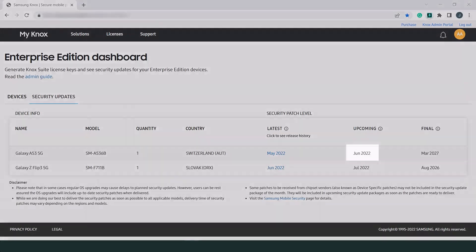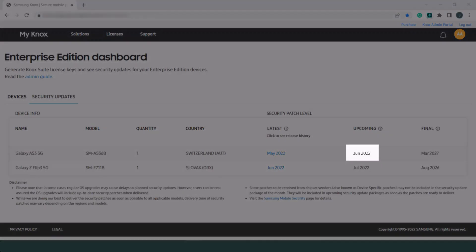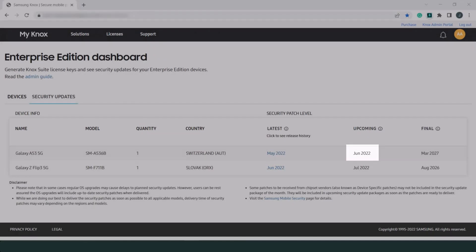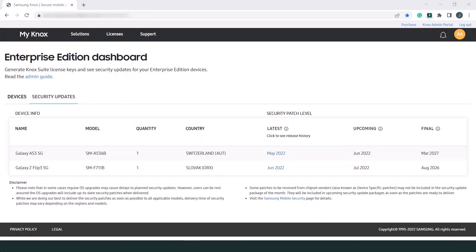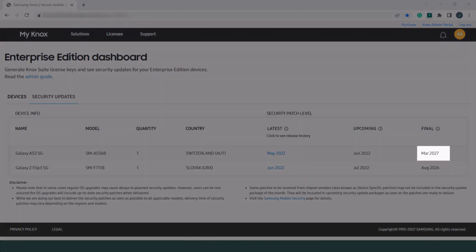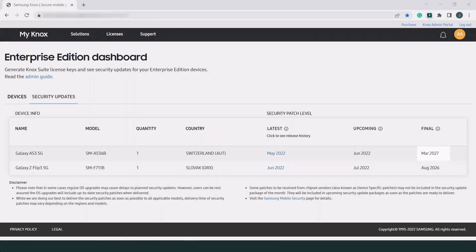The next scheduled security patch will be released in June 2022. And the final patch for this model will come in March 2027.